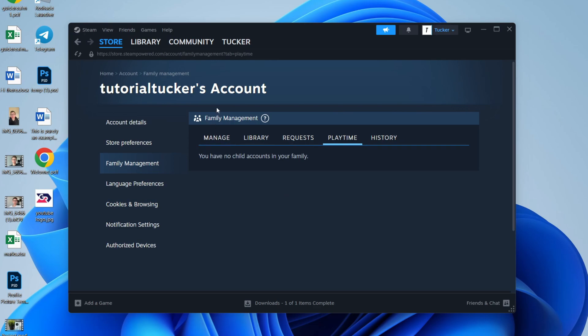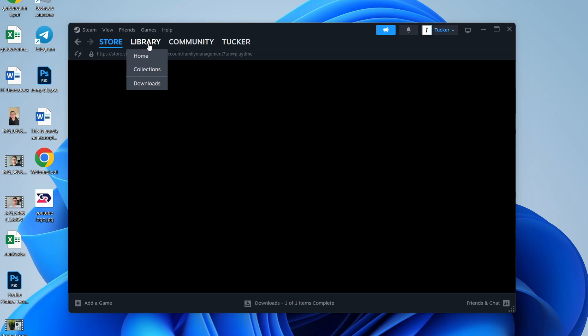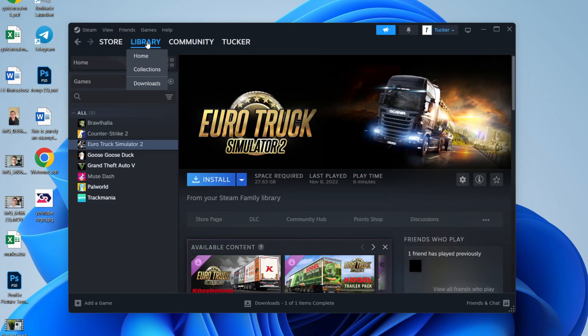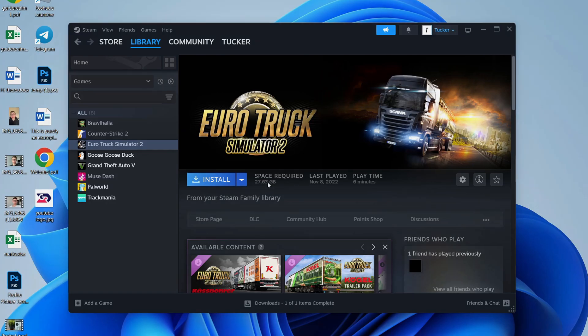And just to show you the Steam library, I'll click on Library at the top. Now if I click on Euro Truck here for example, I can install it from my Steam Family library as another family member has it. So it's super useful.